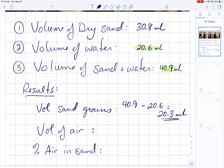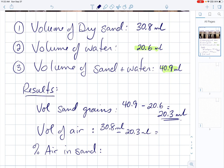The sand itself originally had a volume of 30.8 mL. We now know the sand grains had a volume of 20.3 mL. Why was the dry sand volume bigger? Because there was air. So to find the volume of air, take the dry sand volume — 30.8 milliliters — and subtract the sand grains, 20.3 milliliters. Looking at the decimal places, we keep one decimal place in our answer. We get 10.5 milliliters of air.